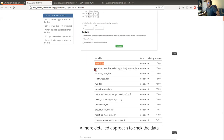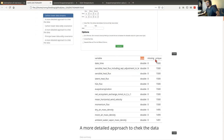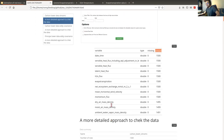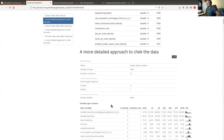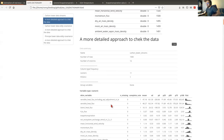We have the data dictionary here. You'll see it has the daytime variable, sensible heat flux variable, and so on. It shows the type of variable, the missing values, and the unique values. This dataset didn't work well, so we didn't use it.